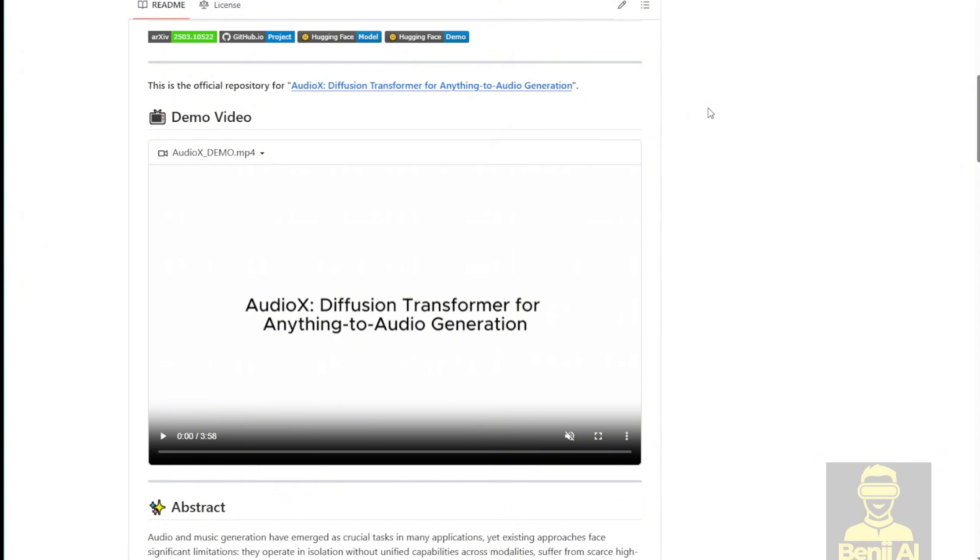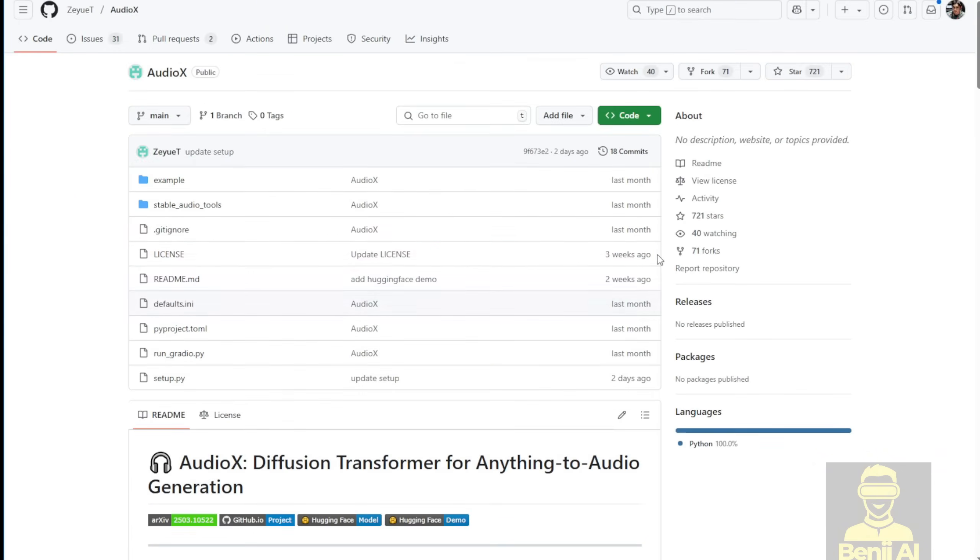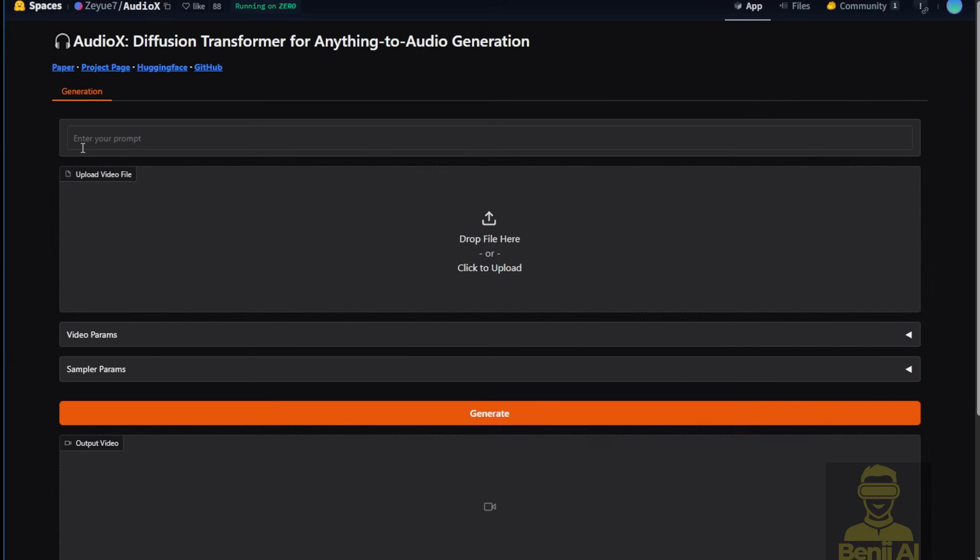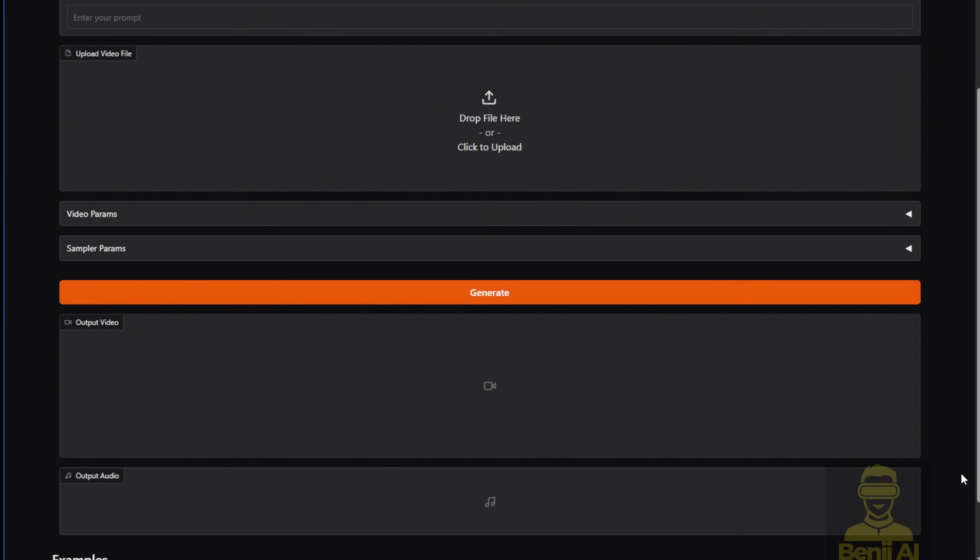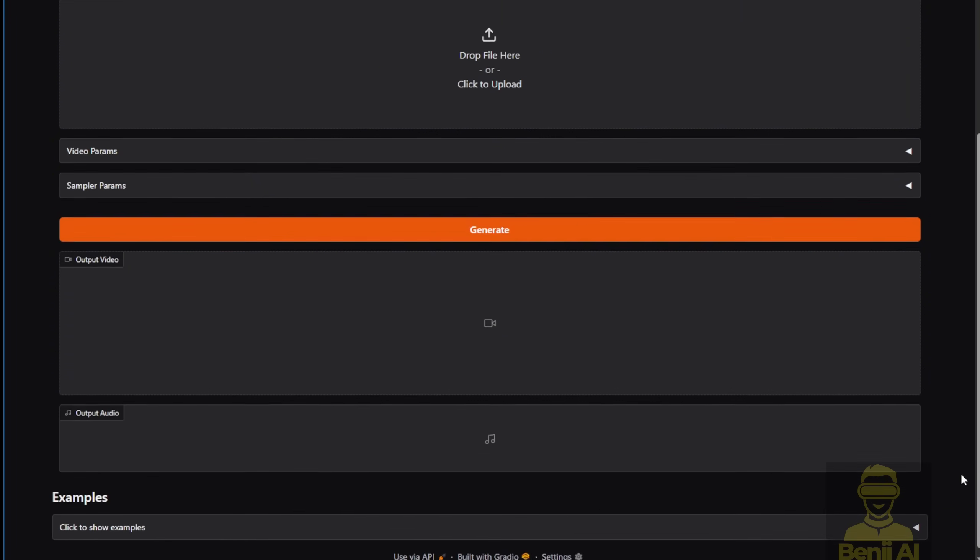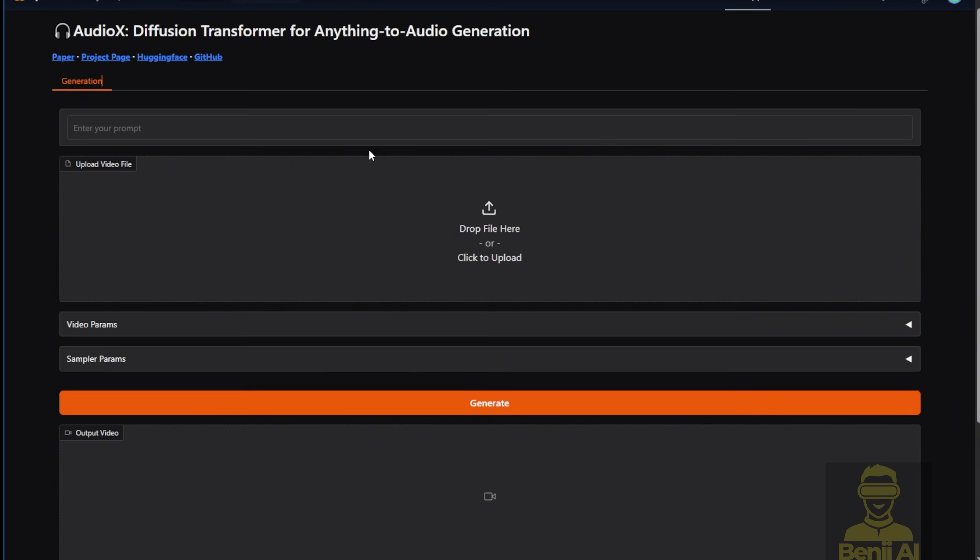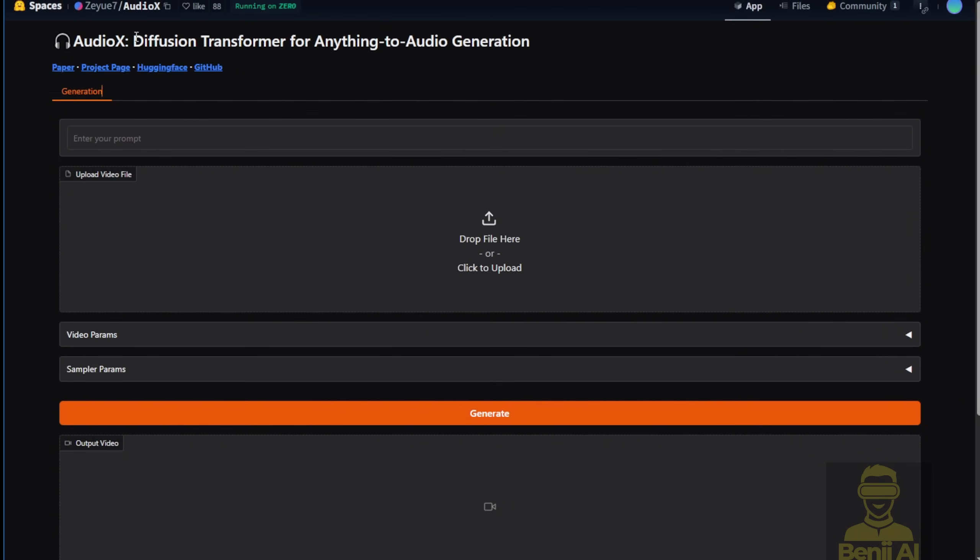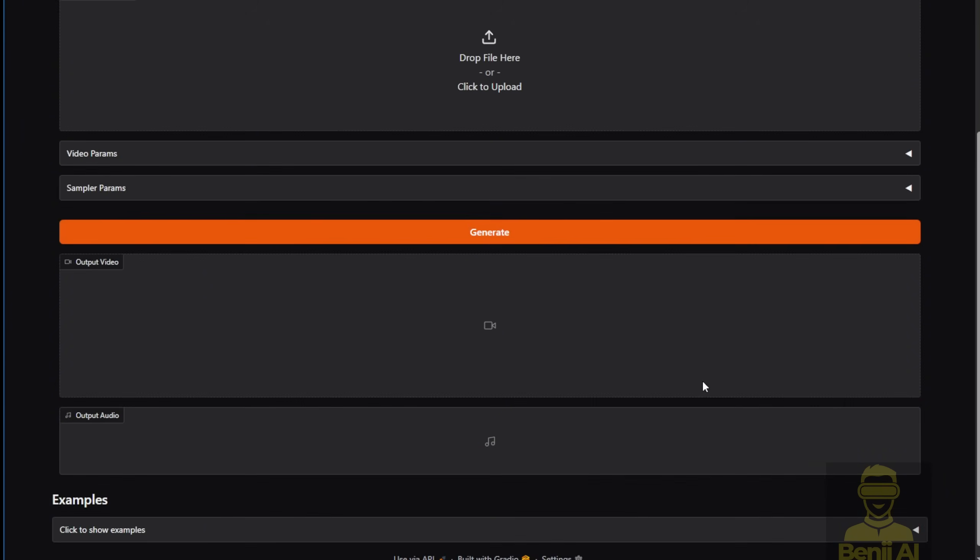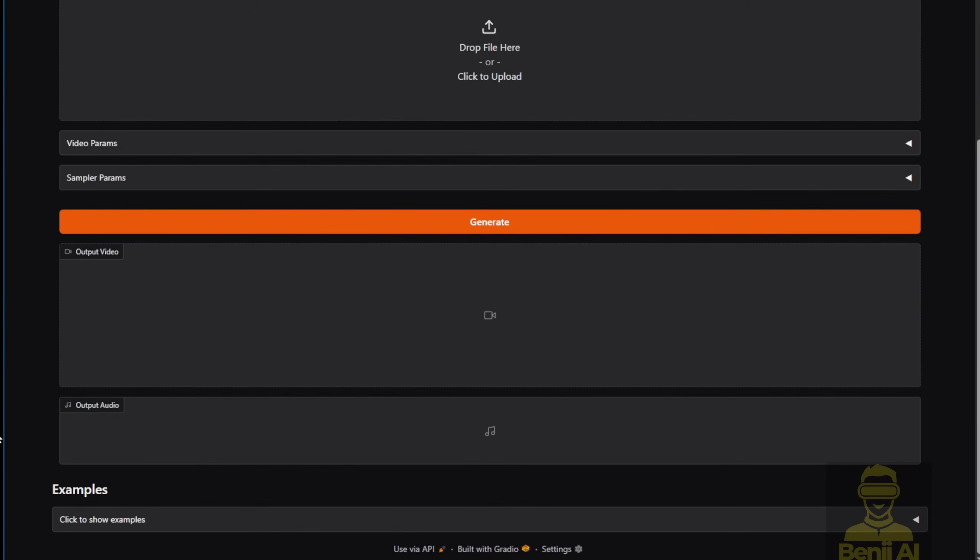And here's the GitHub repository where you can download and use AudioX. It has a very clean UI interface. If you're having trouble running the installation, you can check out their demo page on Hugging Face, which has the same interface as what we download locally, but instead, we're running it in Hugging Face space. Let's try something with this one first.